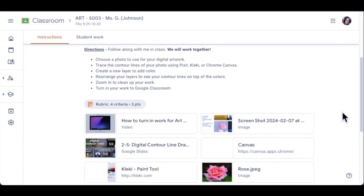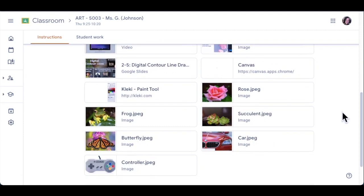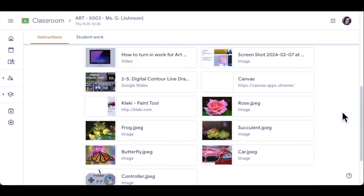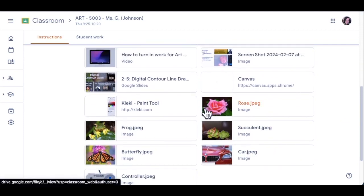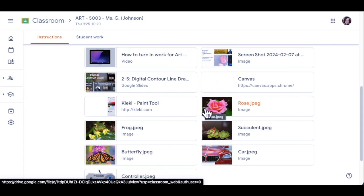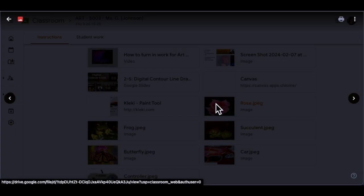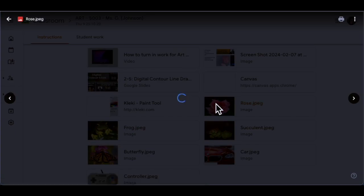Here's the assignment. There are some helpful things here, and here are all the pictures that I would like you to choose from. So you choose one. I'm going to click on the first one — this rose picture — just to make it bigger because that's too small.